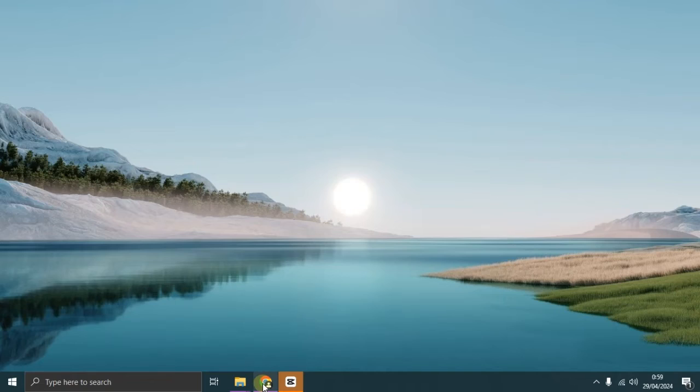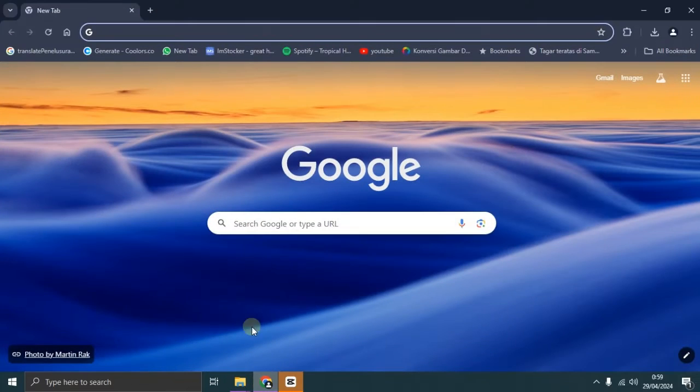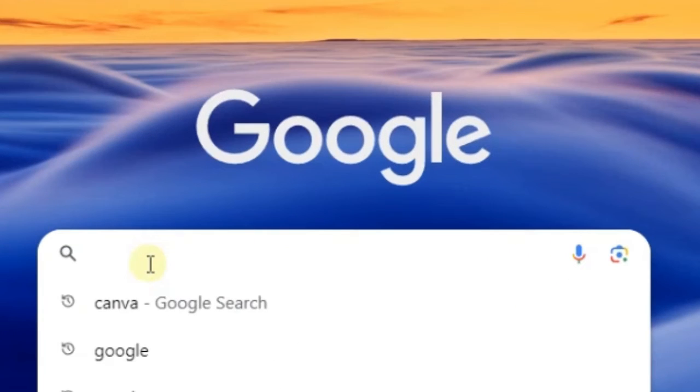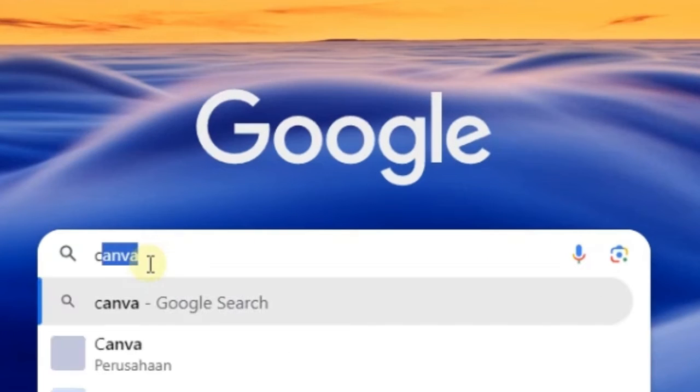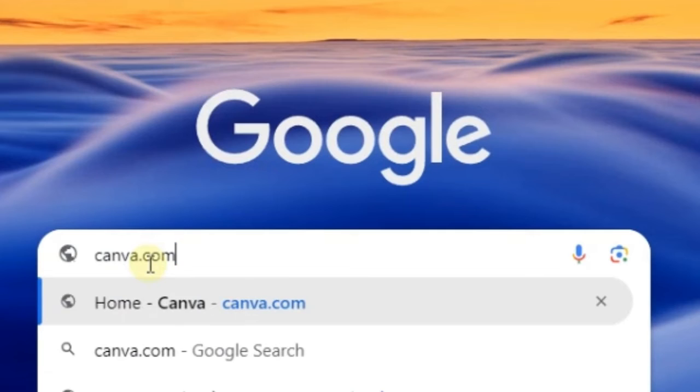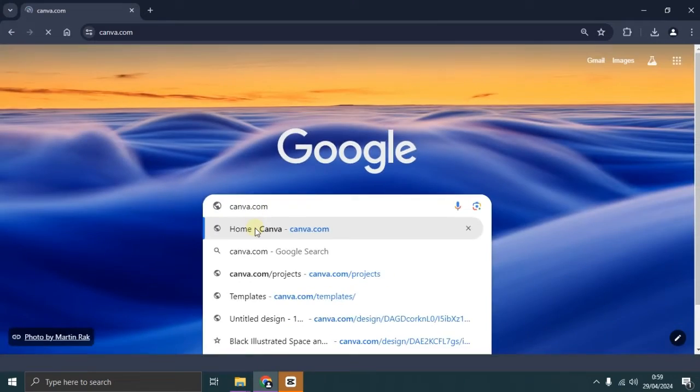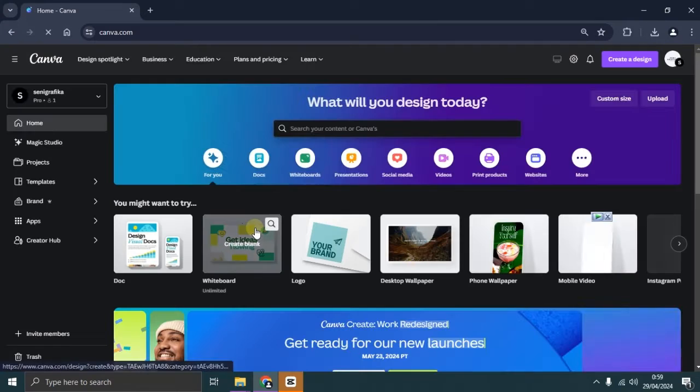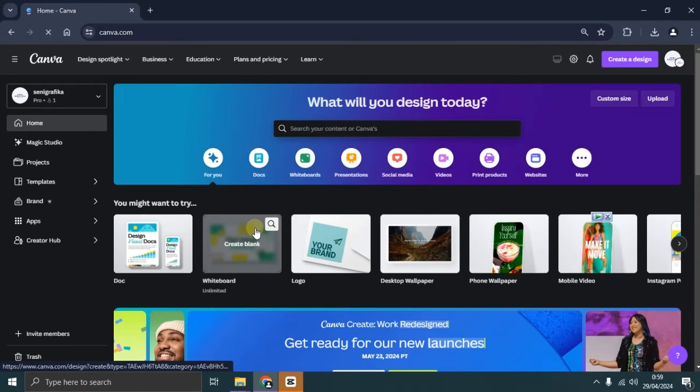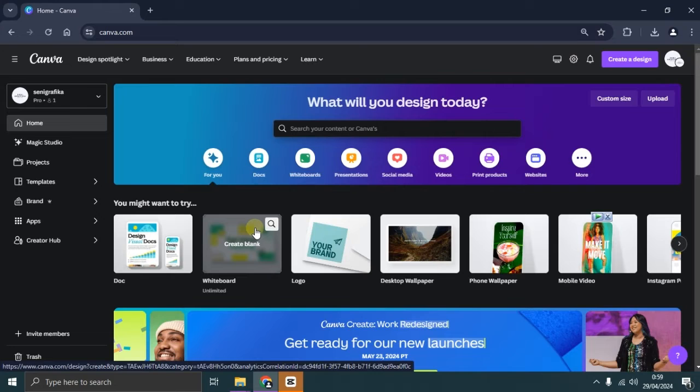Alright, let's dive right in. Firstly, let's open Canva. For those of you using a PC, you can head directly to the Canva website at www.canva.com. And for those using an iPhone or Android device, simply open the Canva app.